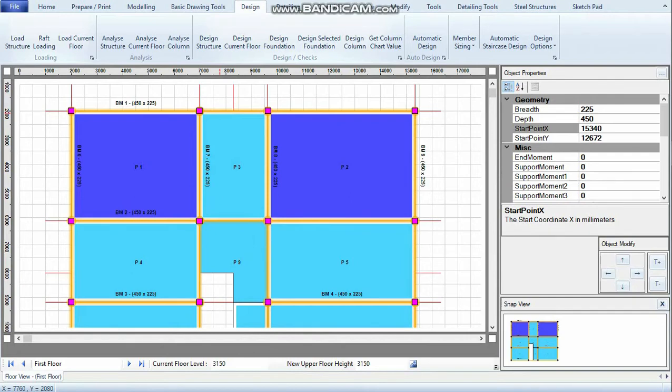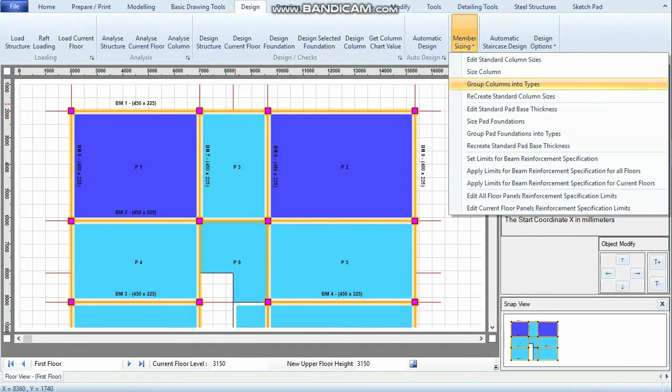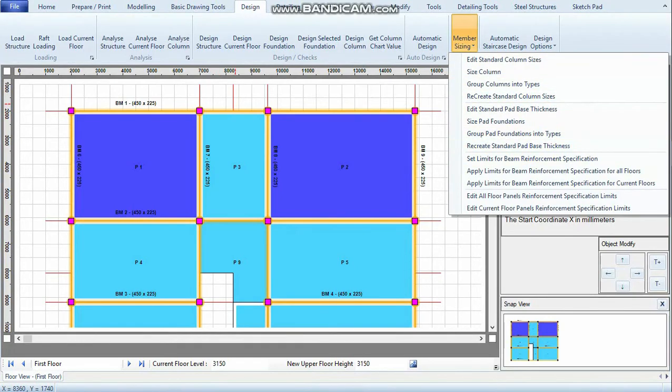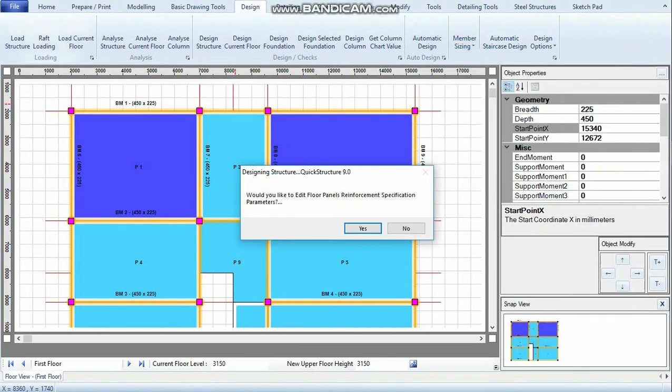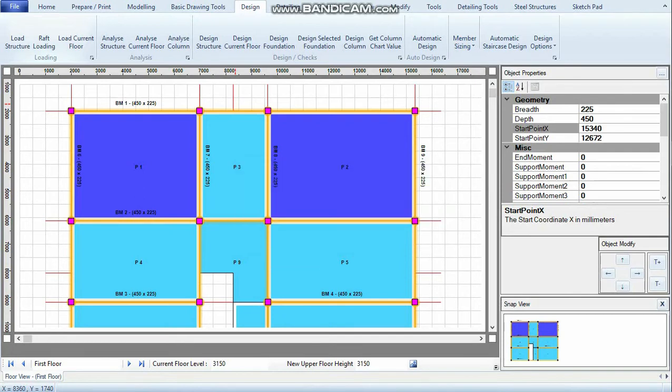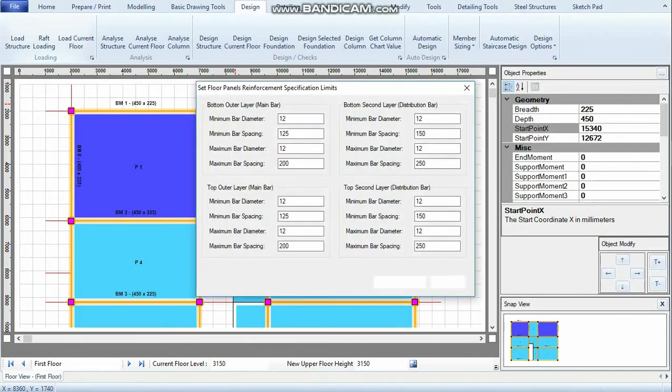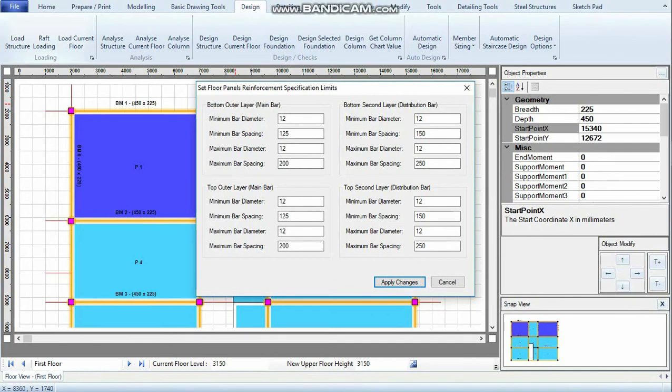I have the option of setting the reinforcement limits. To do that, I'll go to Member Sizing, scroll down to Edit Current Floor Panels Reinforcement Specification Limit. It asks if I would like to edit floor panel reinforcement specification parameters. Of course, yes. Here you can set the minimum and maximum bar specification limits.